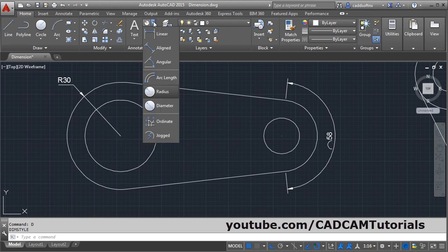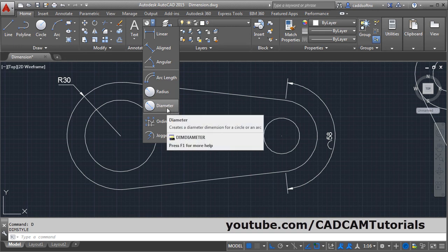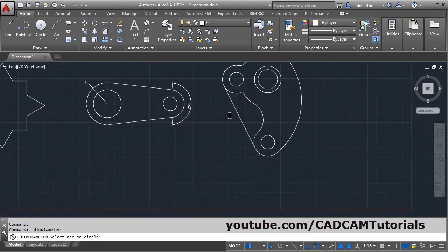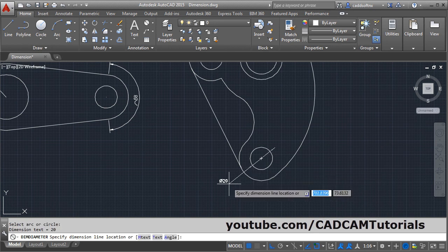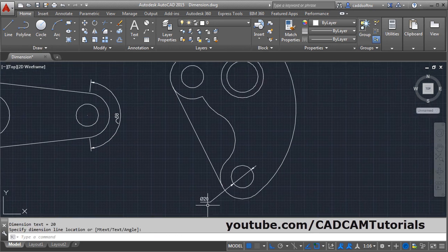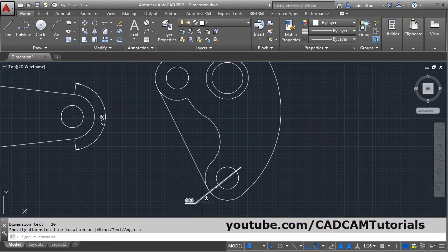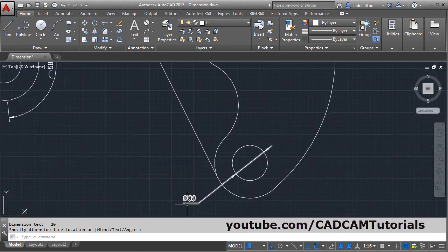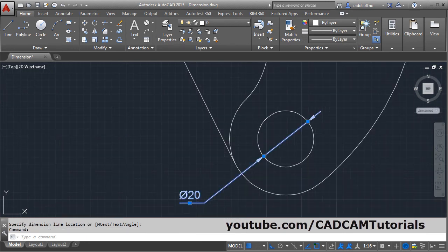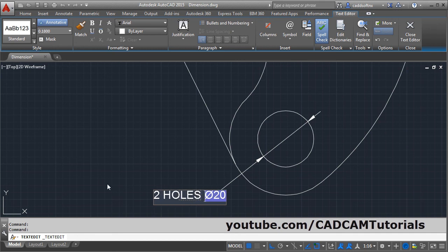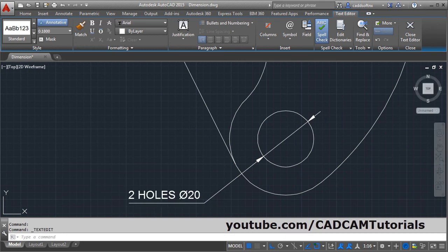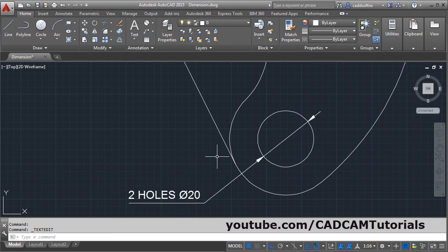Then next is diameter. If you want to add the diameter of the circle, click on diameter. Then select the circle and give the position for the dimension. Now if you want to modify this dimension to add a note — suppose I want to add two holes, dia 20 — then double click on this text, type the note 'two holes', and dia 20 is already there. Click outside. In this way you can customize the note.